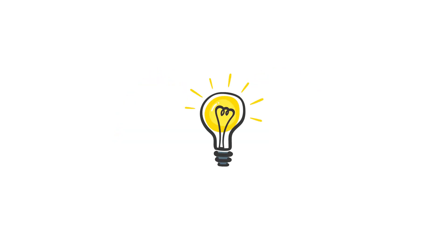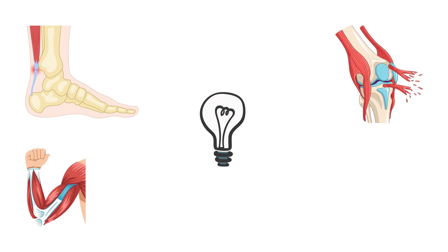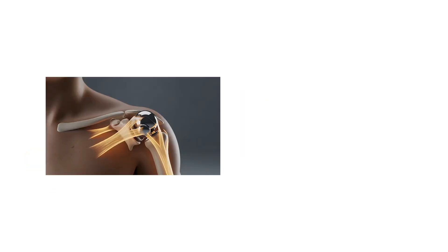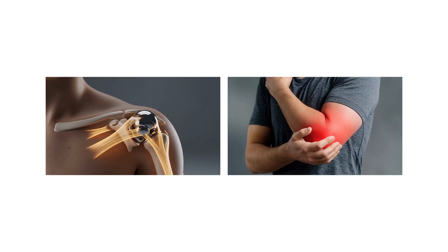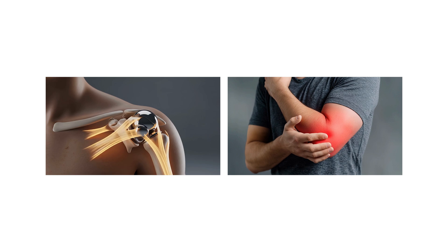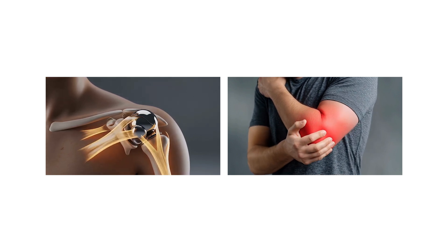This dual action enables quicker restoration of strained tendons, ligaments, and muscle tissue. Research shows improved tendon-to-bone healing in animal models, indicating its potential for treating chronic strain injuries and acute strains.